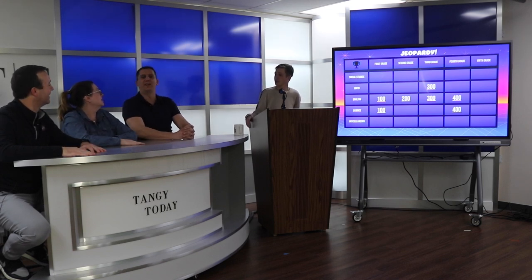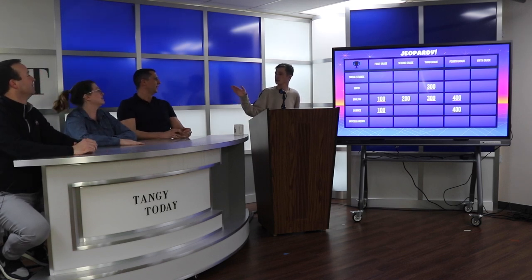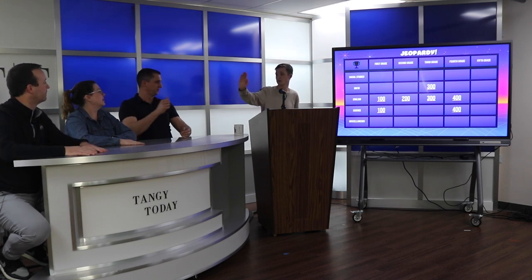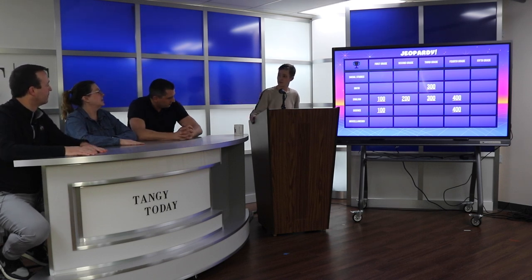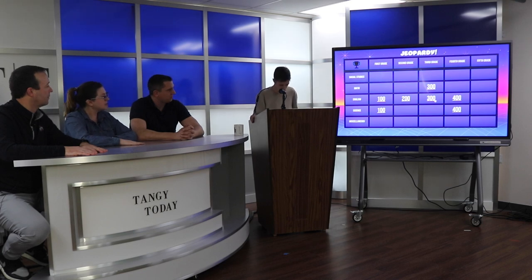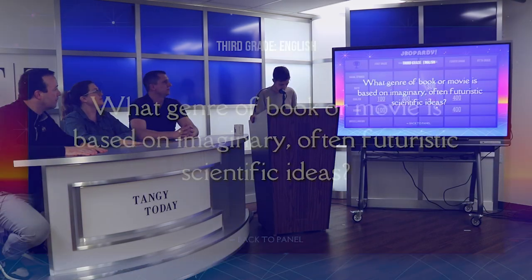Maslow's hierarchy right there. I think you did miscellaneous 100, so that means we go back down. Let's go to English for 300, please.